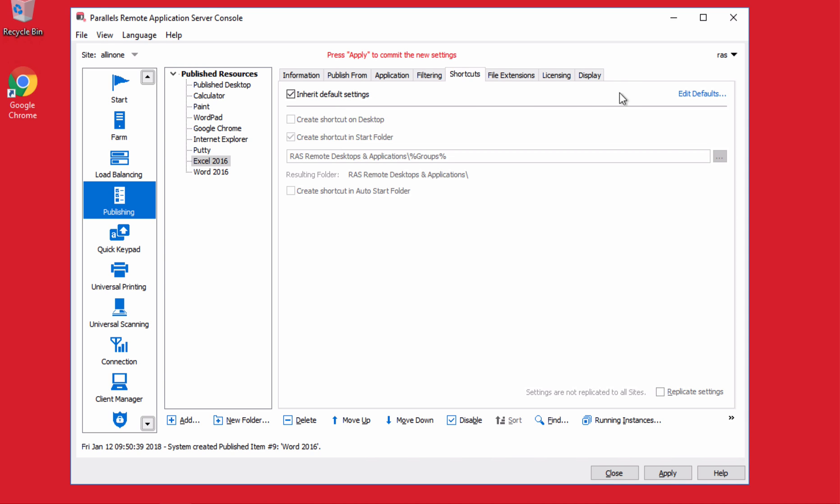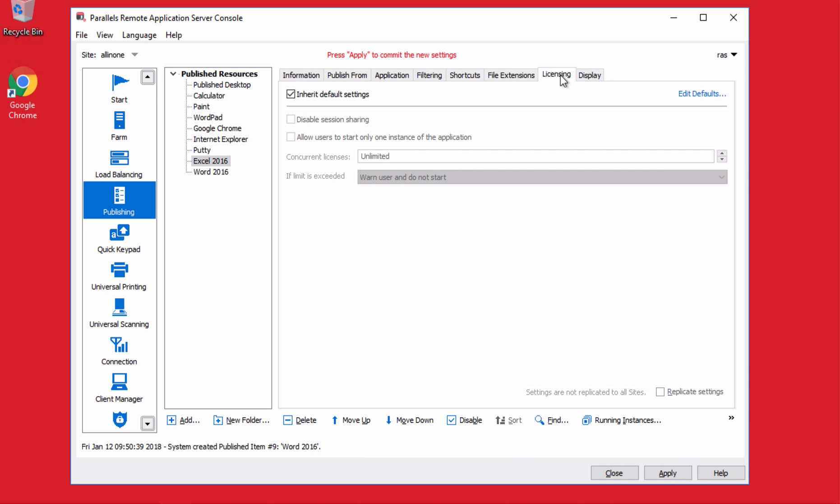And finally, from a licensing control, you can set the max number of instances of this application can be executed simultaneously. So that covers one way to publish and customize the app or a desktop.